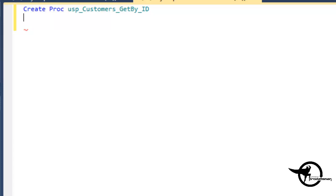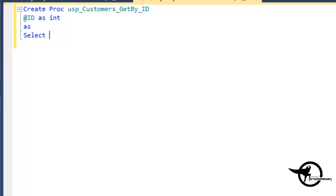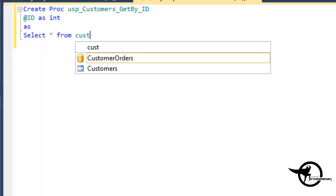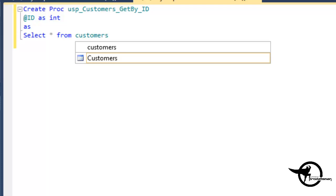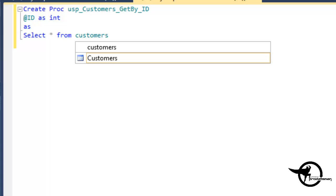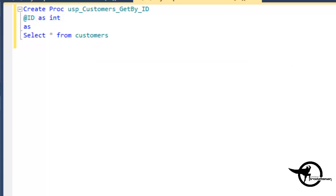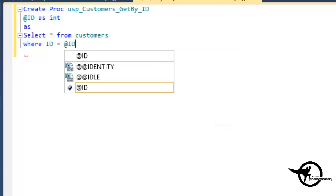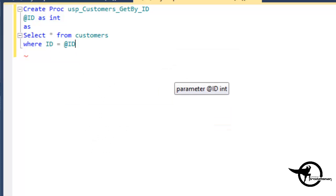We'll have it accept the ID as integer and the stored procedure as select star from customers where ID equals the ID parameter that's being passed in. And then we'll call it F5 to create it.